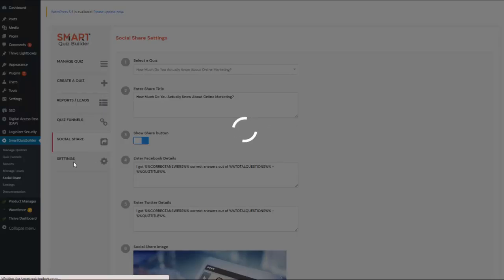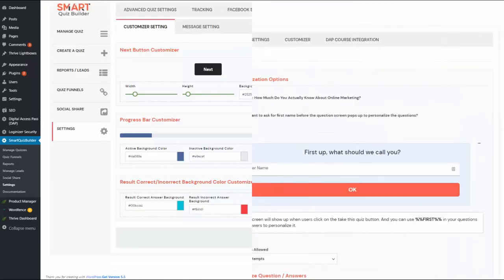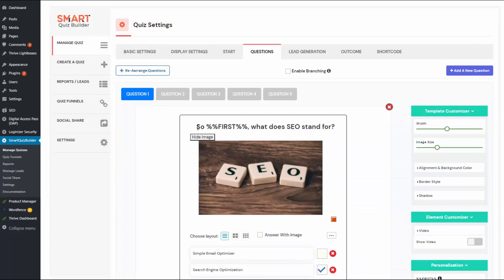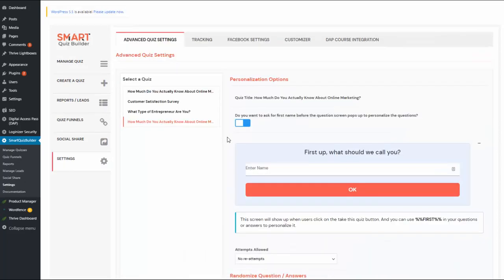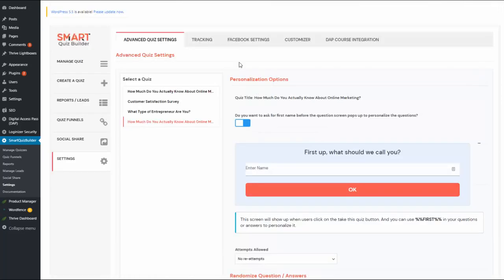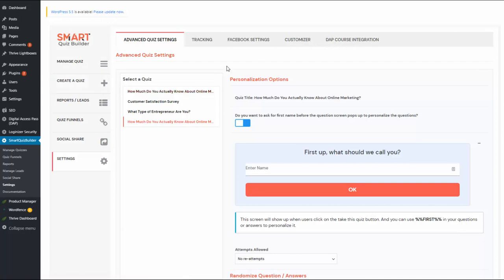In the settings page under the customizer tab, you can customize the different buttons. In the advanced quiz settings tab, you can personalize your quiz — for example, asking for the user's first name before the questions pop up, and then using a merge tag to personalize the questions. There are also options to allow users to reattempt the quiz and to randomize questions and answers. SQB also integrates with DAP LMS, and quizzes you create can be used as blocking quizzes within DAP courses.